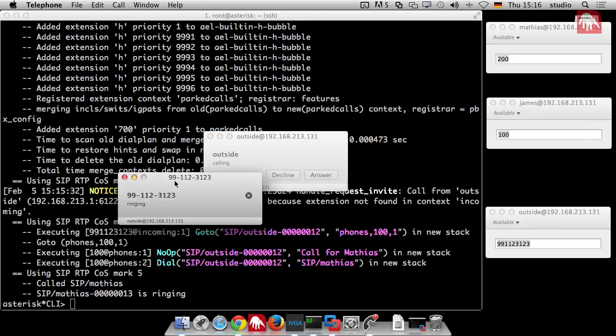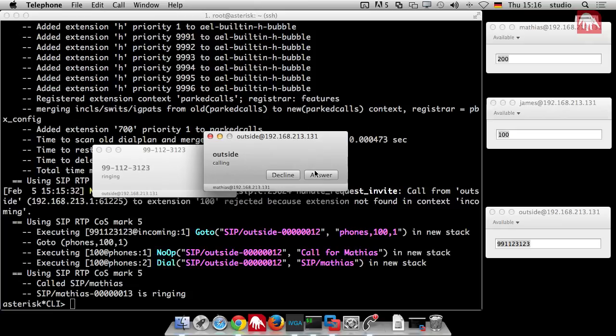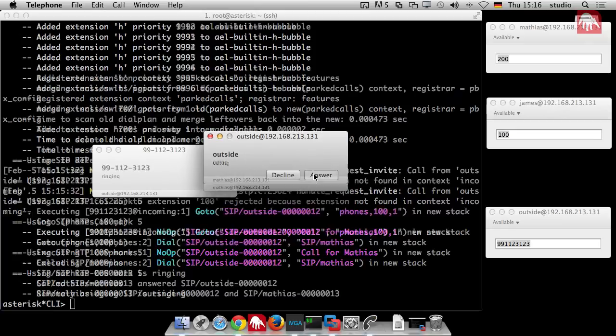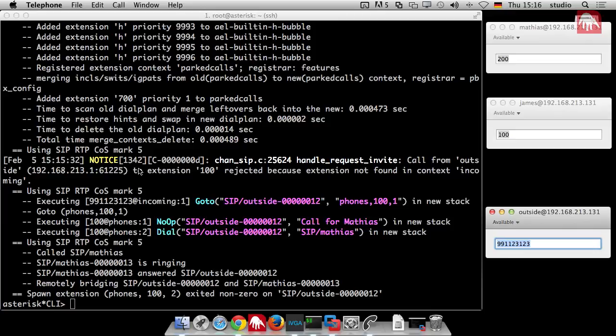I'll just throw the windows away now. You can see it. He finds the number in the incoming context. And then he just jumps with the go to. He just jumps to phones 101 and calls my internal telephone. So that's the basic. It's really a basic setup but it's the basic setup for real life PBX. That you have internal context and external context, incoming context. And one of the next steps would be an outgoing context where you put all the numbers if you want to dial something to the real world.